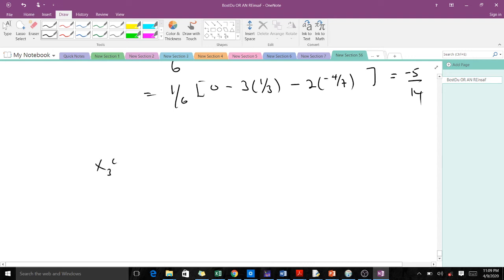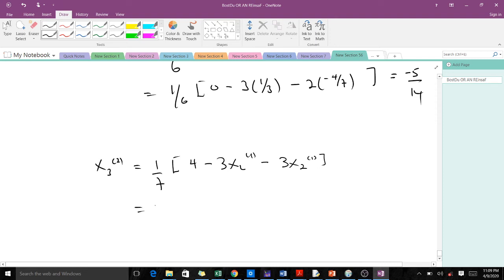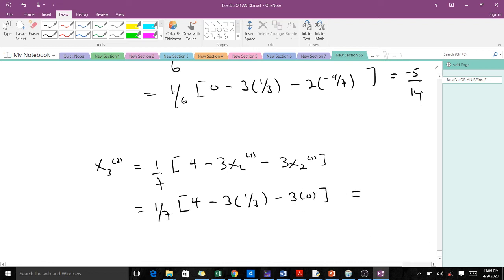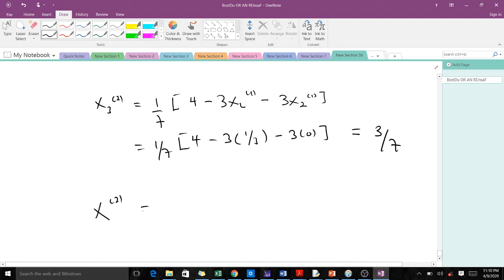For x3 of the second iteration, x3(2) equals one over seven times four minus three times x1(1) minus three times x2(1). Our x1(1) is one over three and x2(1) is zero, so when we do this computation we end up with three over seven. After the second iteration, our values are: x1(2) = one over seven, x2(2) = negative five over 14, and x3(2) = three over seven.